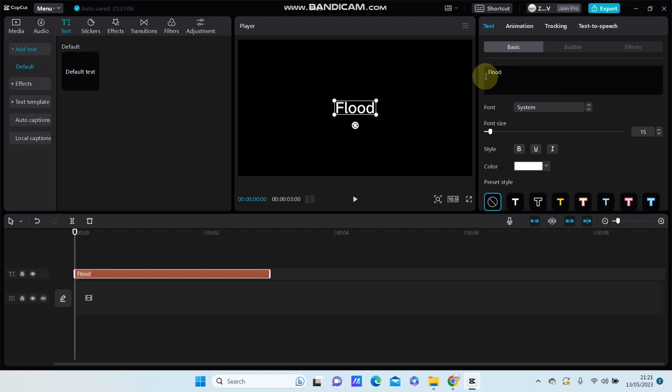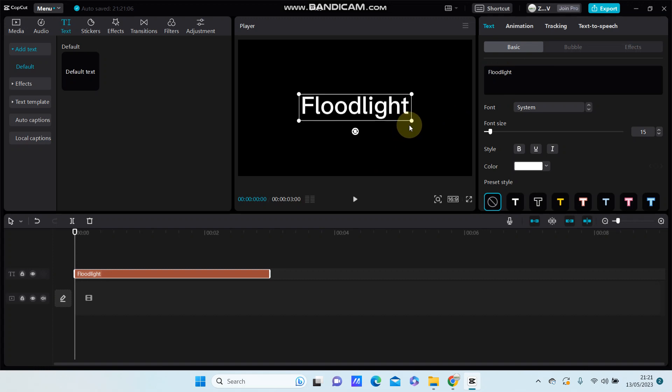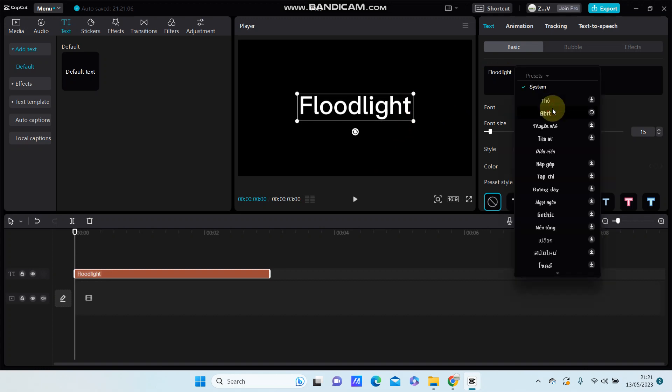Floodlight. I'm going to change the font style.